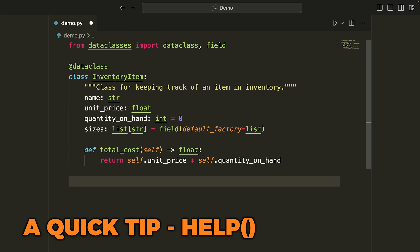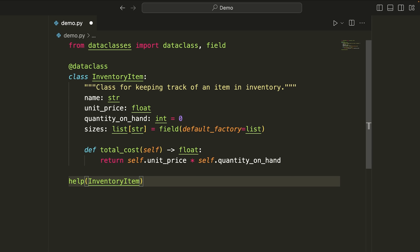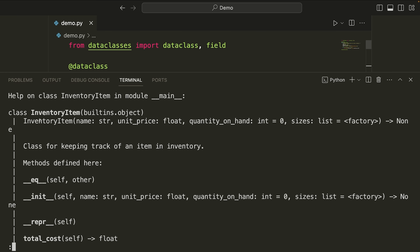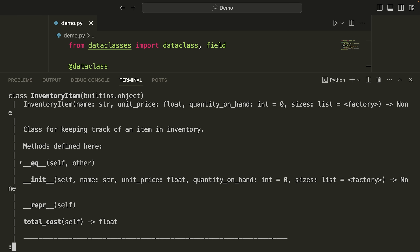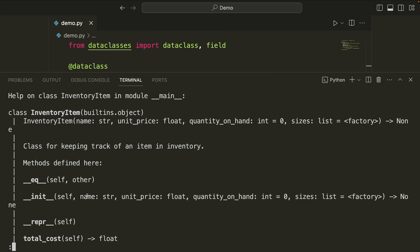As a quick side note, if you're curious what the code generated by this decorator will look like, you can use the help function and pass the name of your class — so help(InventoryItem). When you run that code and look at the terminal, you can see all of the different definitions of your methods: the constructor specifying all the different fields, and methods like equal, init, repr, etc.